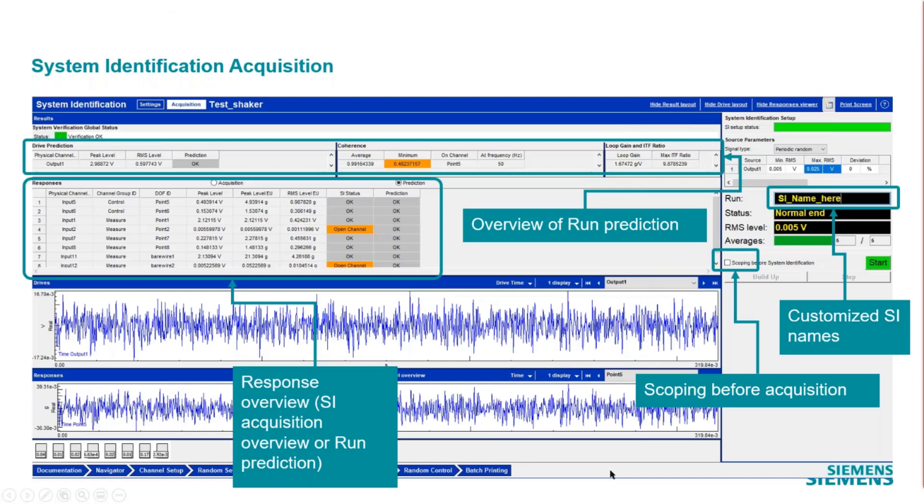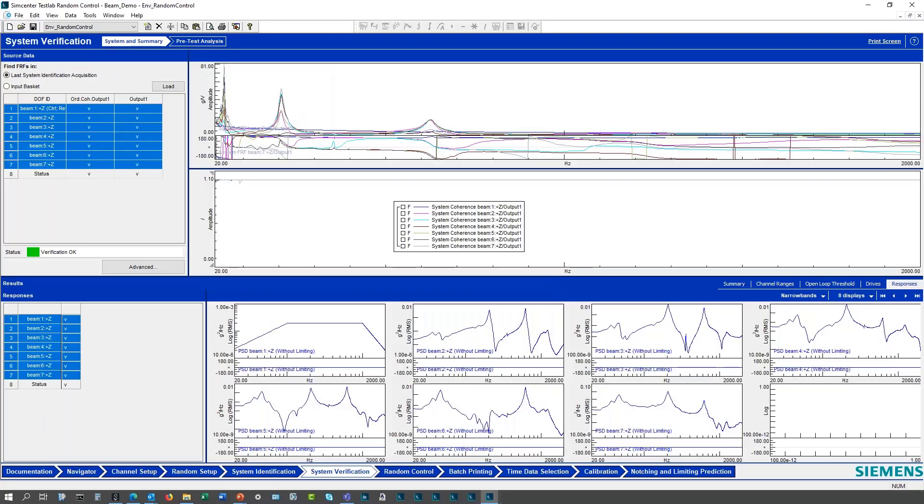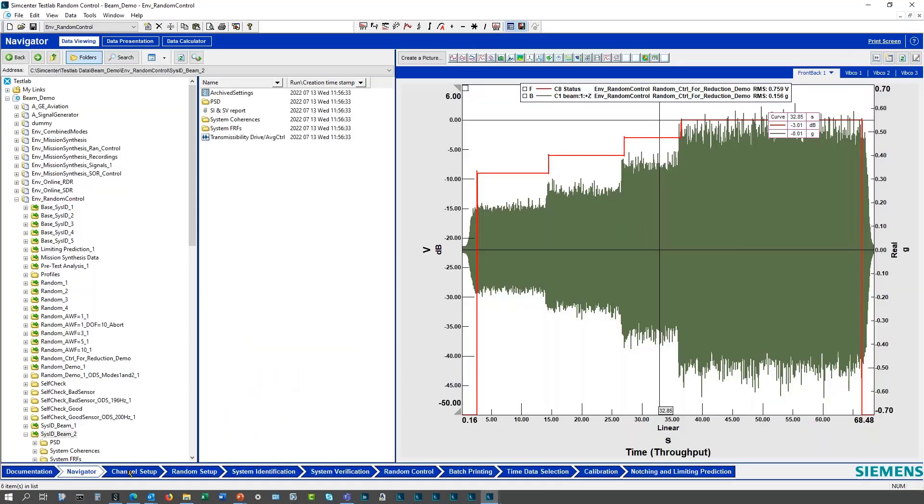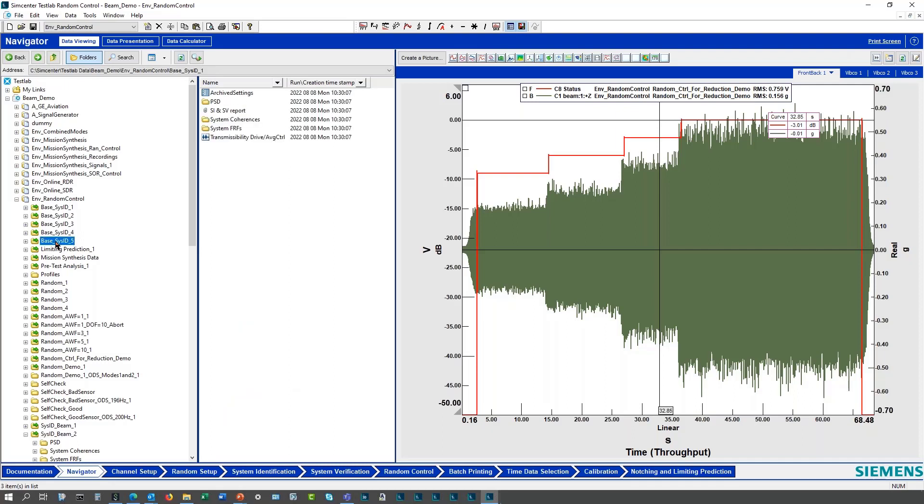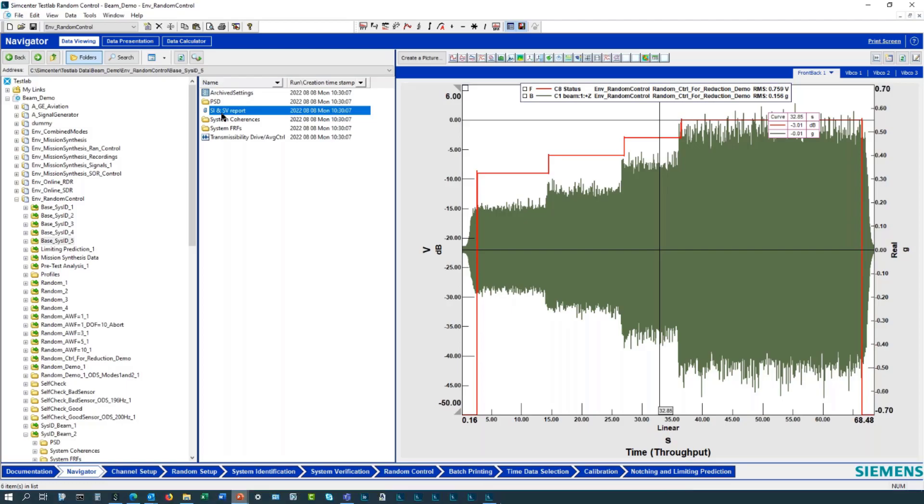Just to summarize some of these things, you've got this custom name here that you can use and that creates a separate folder for that system IDs. Mine was named base sys ID. So in the navigator I've got base sys ID one, two, three, four, five, and then I can come in here and evaluate these results and even reuse this sys ID for another test if I wanted to. Then in the same folder you get the SI and SV summary report.